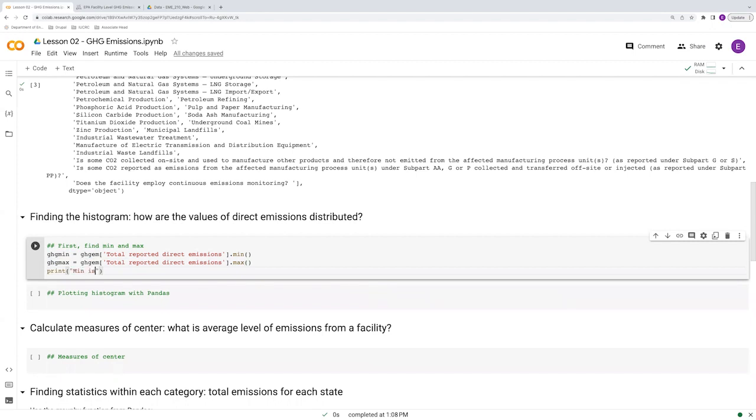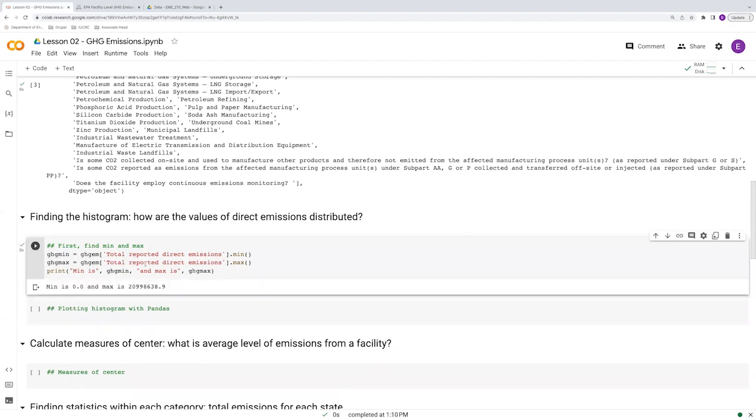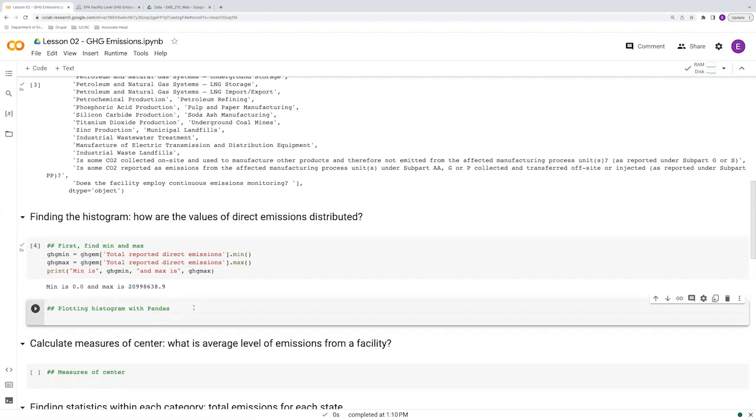And let's print these results. We'll say min is ghg min and max is ghg max. So our direct emission values for all the facilities span from zero to some really large number here. So what is this? About 20 million, more than 20 million. It's a very large number here.